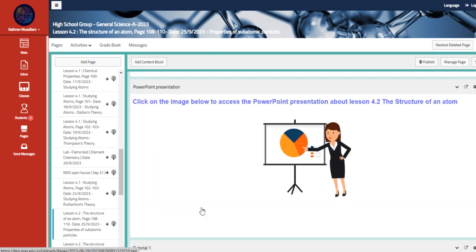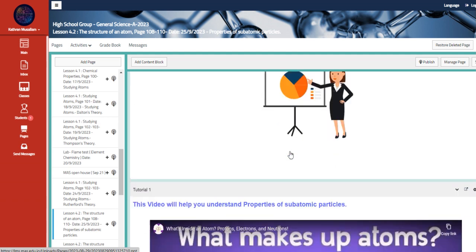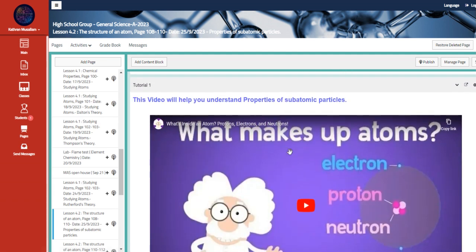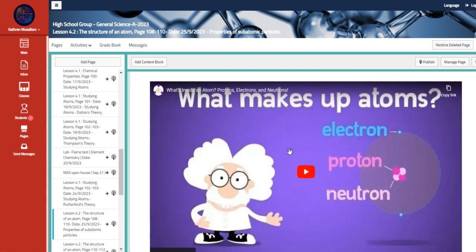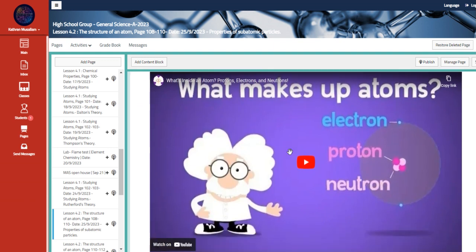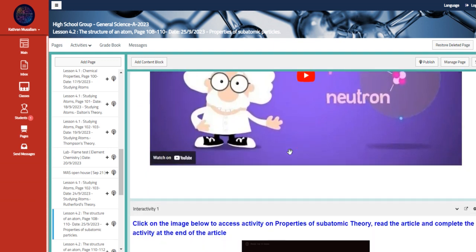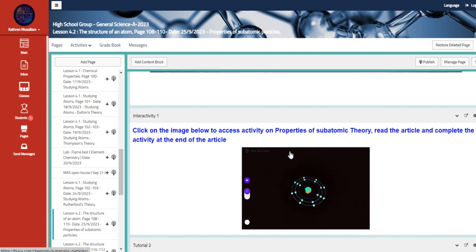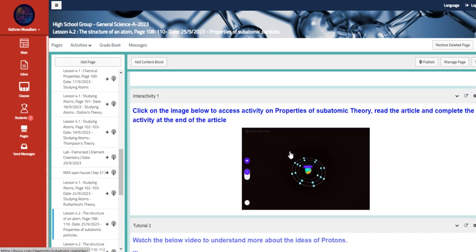This is also the PowerPoint here, as you guys can see. And then scrolling down we have what makes up an atom, which is electron, proton, and neutron. And here it's an activity about the properties of subatomic theory.